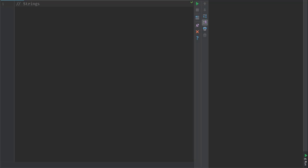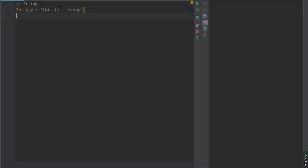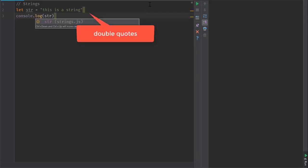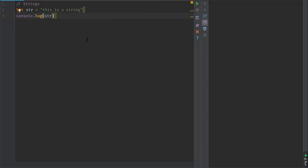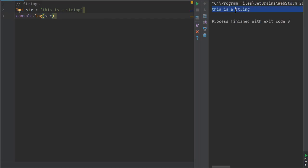Let's start off with strings. As you have already seen, we can do let str equal to 'this is a string', and if we print this using console.log(str), it's going to print 'this is a string' when we run it.